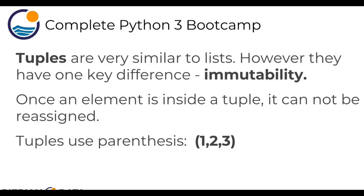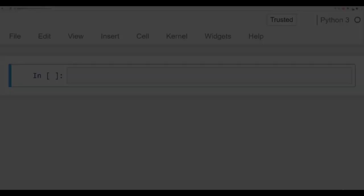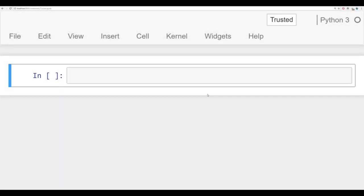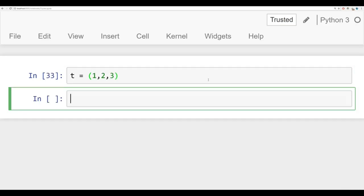Let's explore tuples a little more in a Jupyter notebook. Hopefully you'll have quite an intuition for how to use tuples based on what you've learned about lists. We're going to create a tuple called t. We'll say t is equal to and then in parentheses we'll write 1, 2, 3.